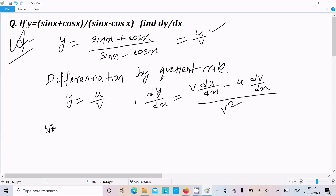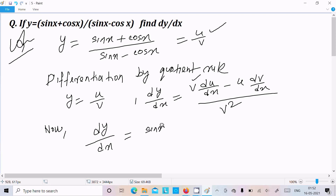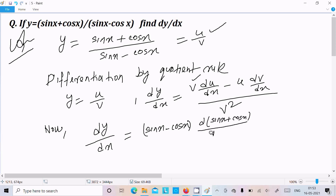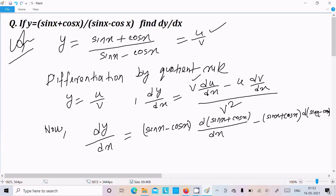Now applying this: dy/dx equals the v part, which is (sin x - cos x), times the differentiation of the u part, which is (sin x + cos x), minus the u part (sin x + cos x) times the differentiation of (sin x - cos x), divided by v square, which is (sin x - cos x) squared.